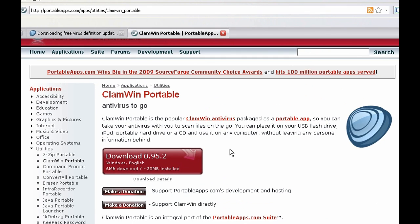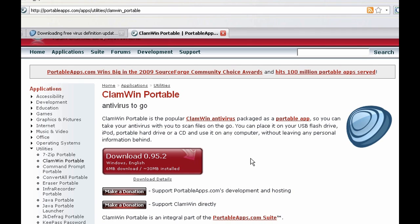Here you can get portable version of ClamWin. Portable means that it requires no installation and can be run from any computer without leaving any traces behind because you can simply delete the original file.